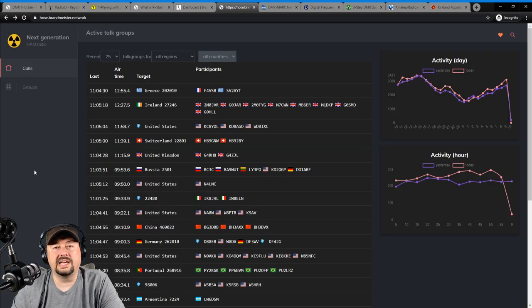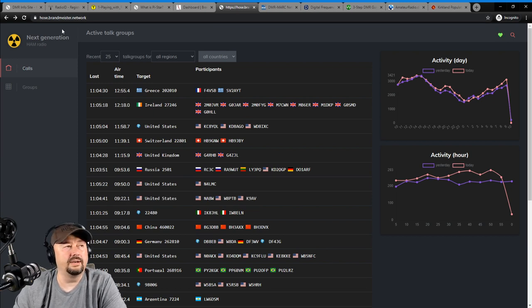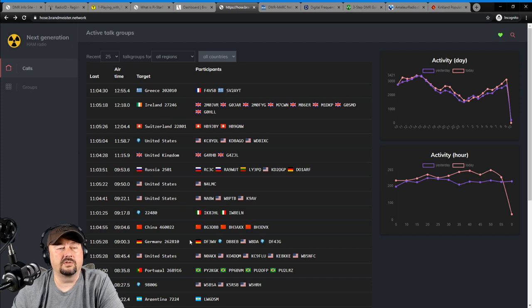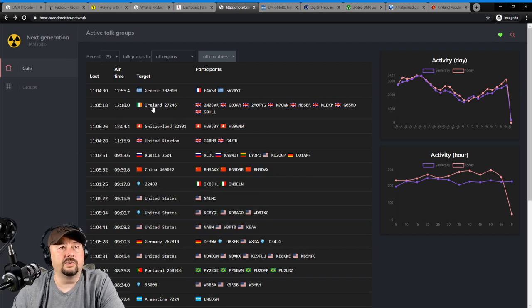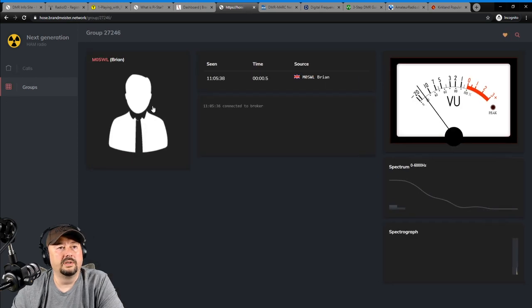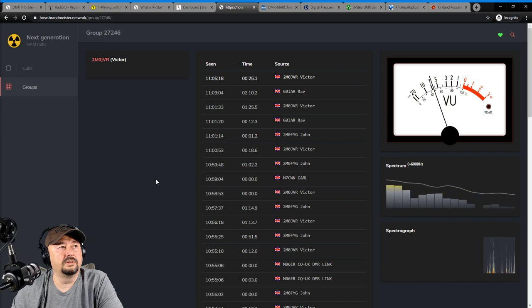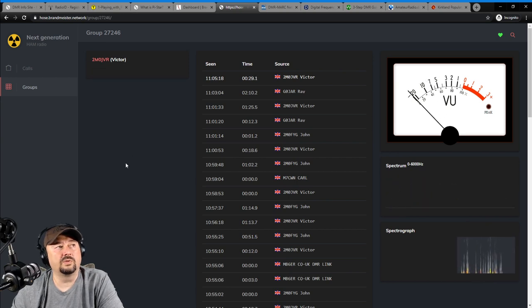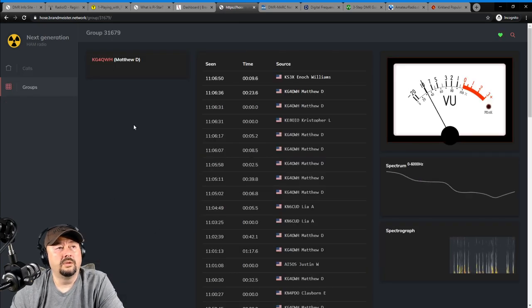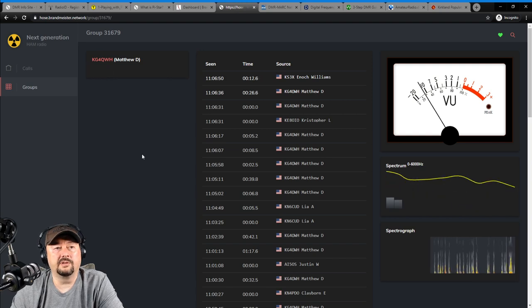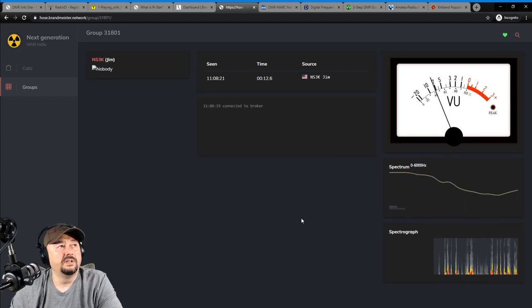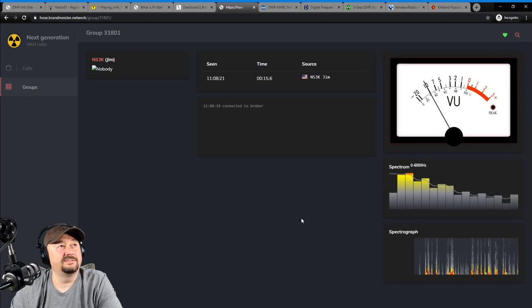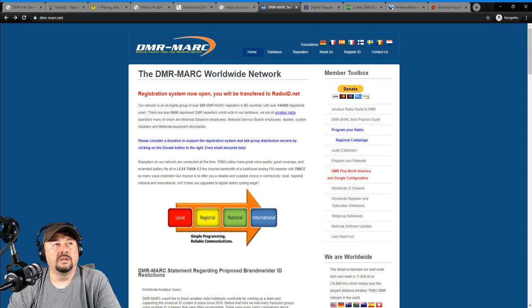Now, Brandmeister has a sub-site called hose.brandmeister.network. And here I can see all of the different talk groups that are in use right now in Brandmeister. So let me go ahead and click on one of these, and maybe we'll be able to hear something. Now, I'm not sure what the story is with this guy, but let's go ahead and check a different one. Okay. Here you can see two people are stepping on top of each other. So hopefully this clears up. I will say that hose line is not the most reliable website. Well, it is. Next, I wanted to talk a little bit about DMR-Marc.